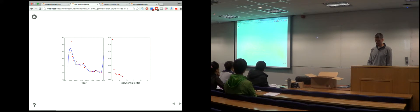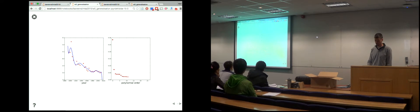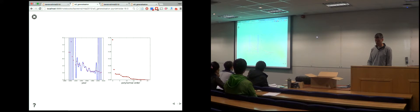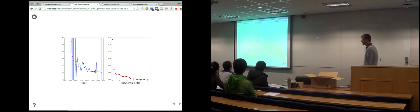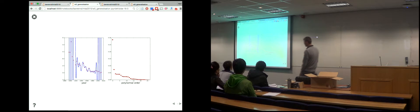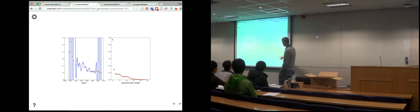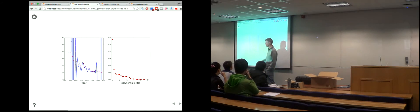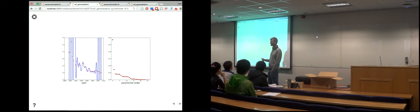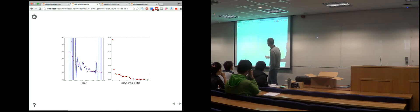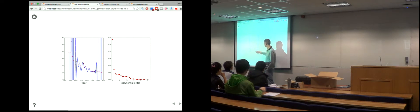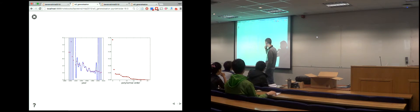By our error measure, as I increase the number of bases, even going to a 25th or 26th order polynomial, I fit the data exactly — which might seem good. I've reconstructed my data perfectly. But in order to do so, I'm experiencing some craziness in the polynomial.